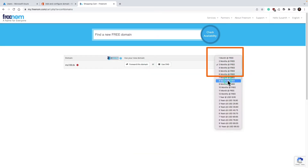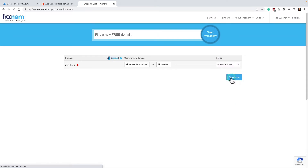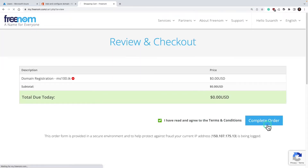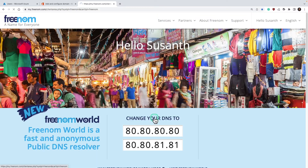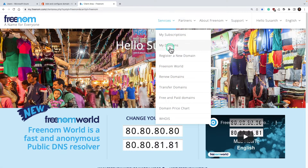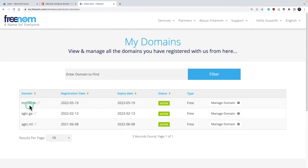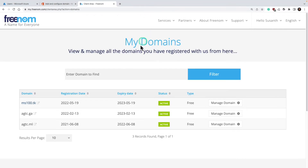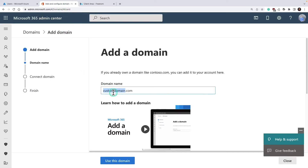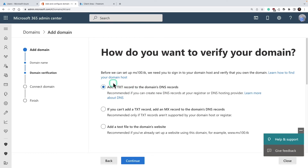I'm going to select ms100.tk, click Get, and click Checkout. On the right-hand side under Period, you can change how many months you want this for free — I'll select 12 months. Click Continue and complete the order. To view our domain, click through to the client area, go to Services, then My Domains. I now own a domain called ms100.tk. Let's go back to our configuration page and this time enter ms100.tk.